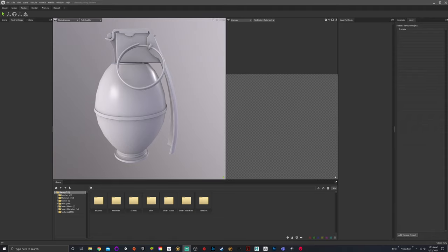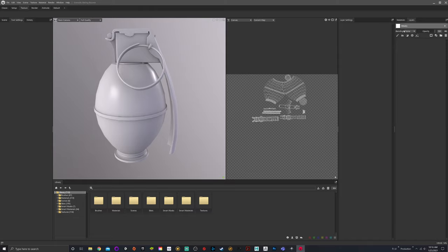Alright, welcome back. Today we are going to talk about utilizing materials and smart materials and non-destructive workflows. Non-destructive workflows, which we talked about last time, is using fill layers with masks so you can edit the things you've done in the past.